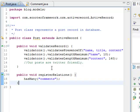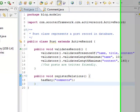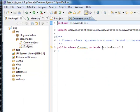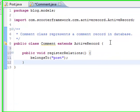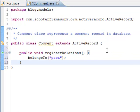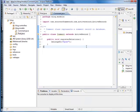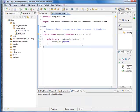We can declare the link in comment model too. Here it says a comment belongs to a post. In this way, a comment object can find its associated post.